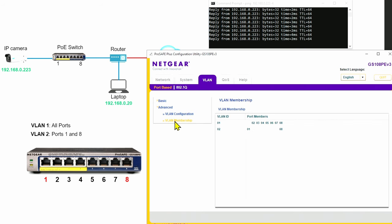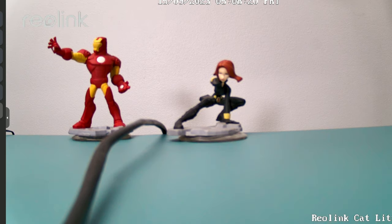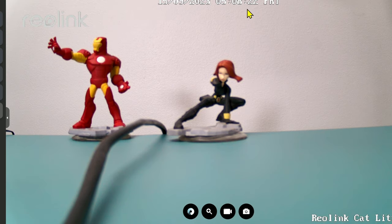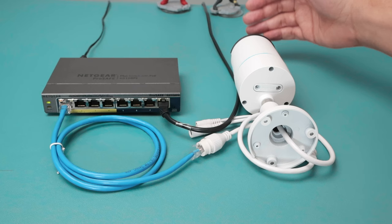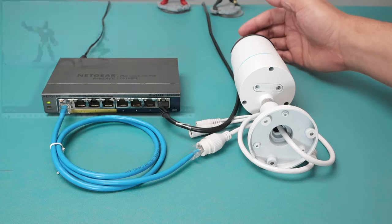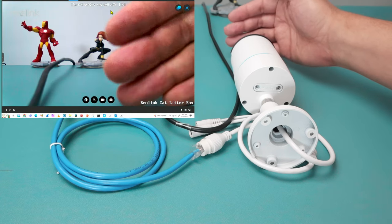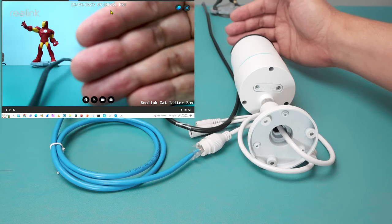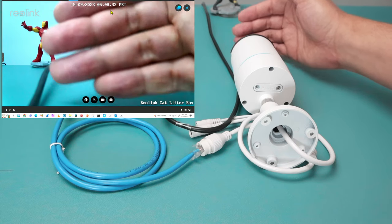So from the laptop to the camera, if I come here to the VLAN membership, I see VLAN number two with ports number one and eight. Port number eight is still part of VLAN number one, but that doesn't matter — as long as I have those two ports on VLAN two, I'm good to go. When I come here to the camera, I see the clock is running again. If I move my hand in front of the camera — it takes a while due to latency — but it's basically working pretty good.